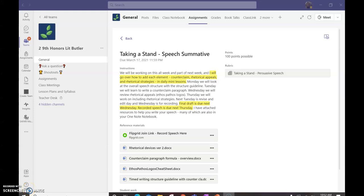You will notice that, in your assignments, this assignment popped up yesterday, taking a stand speech summative. So, you are going to be using the data you collected over the last few days to use in your summative. Please read the directions carefully, so you know what we're going to be doing. But, we're going to be working on this all week and part of next week, and I will go over how to add each element, counterclaim, rhetorical appeals, and rhetorical strategies, in daily mini-lessons.